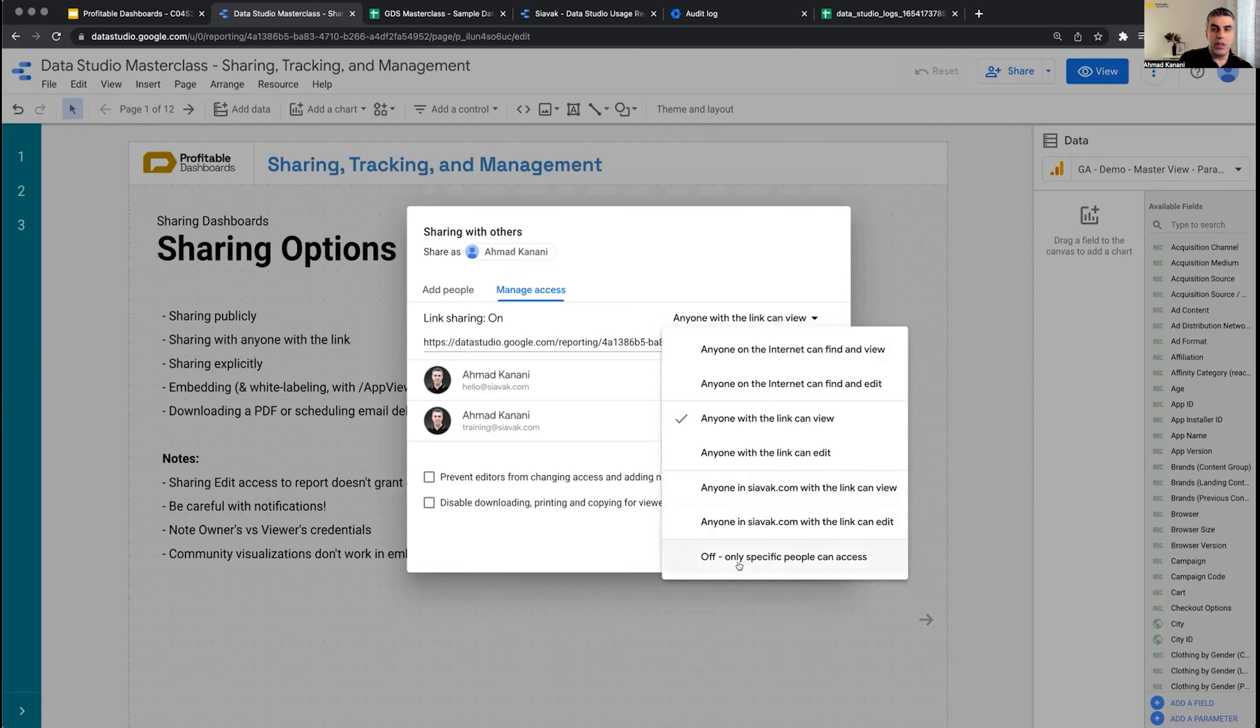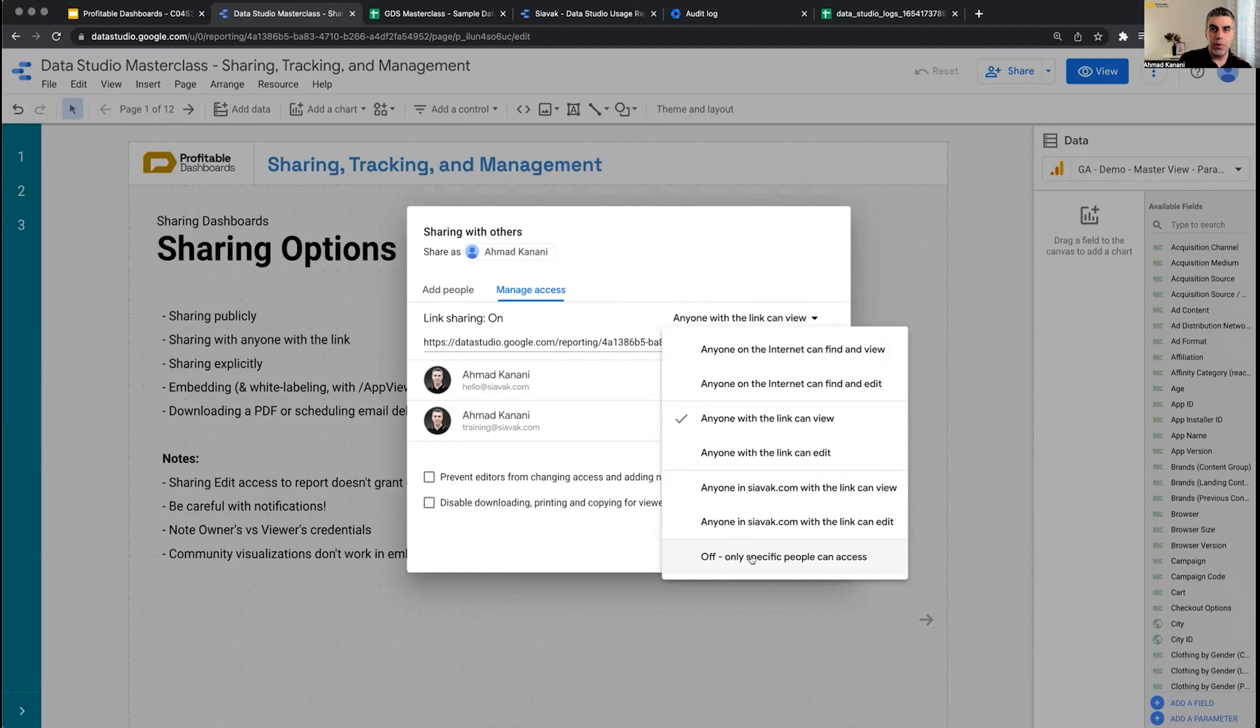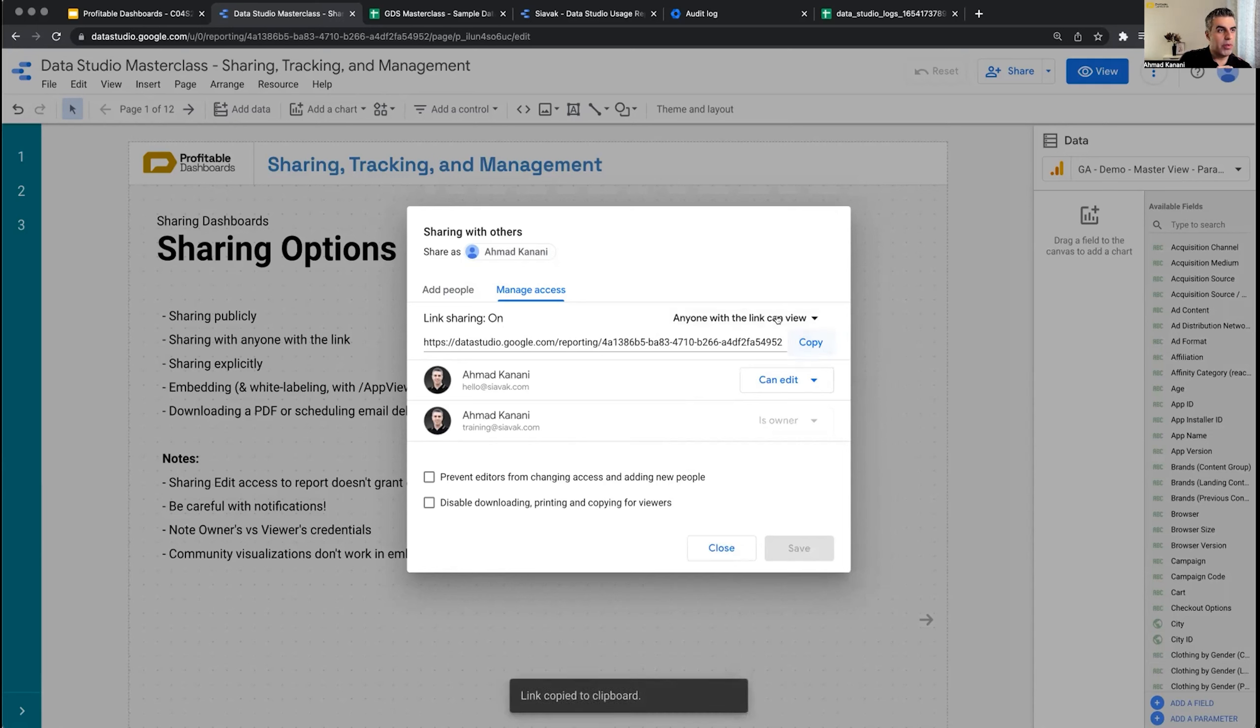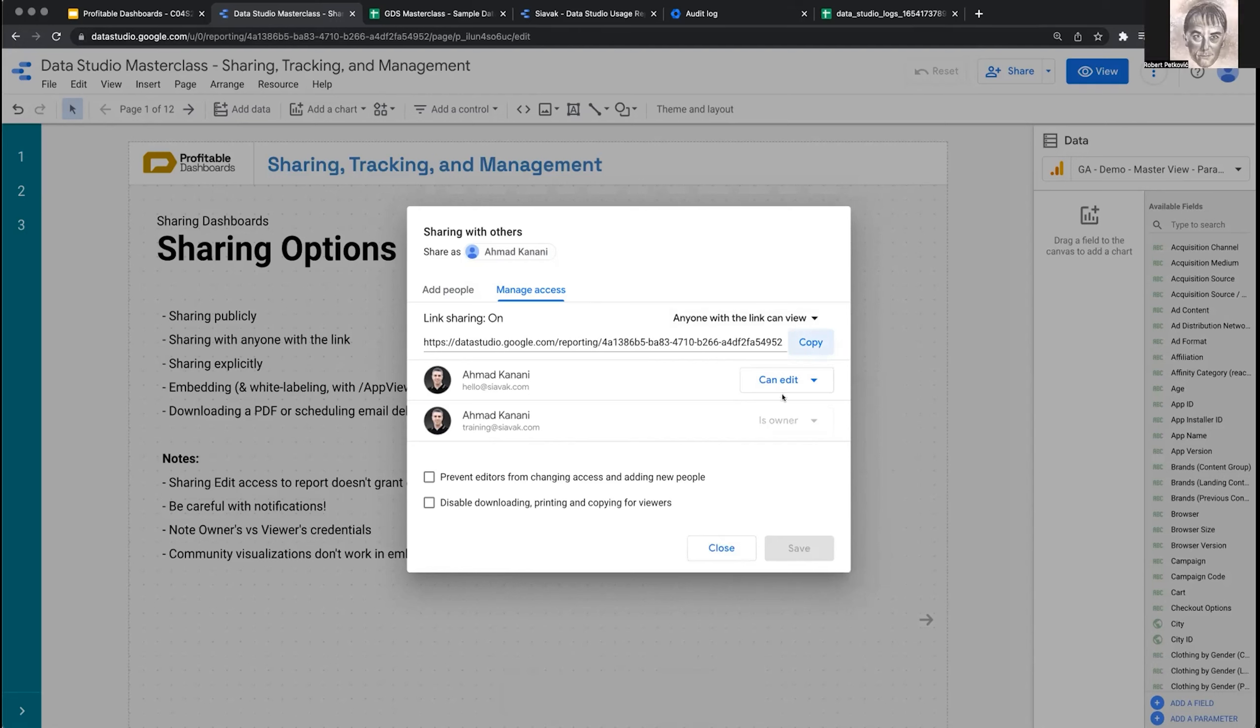Finally, you can completely lock your report and say only specific people that you add can actually see it. Right now, this report I'm using for this presentation has link sharing on. Anyone with the link can view it. So if I copy it and share it in the chat, you can click on it and open it in your browser and view the report as we go.